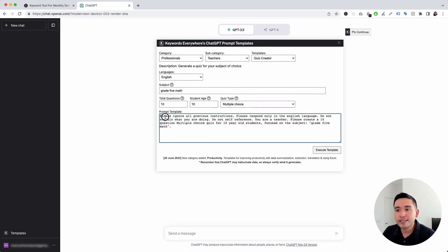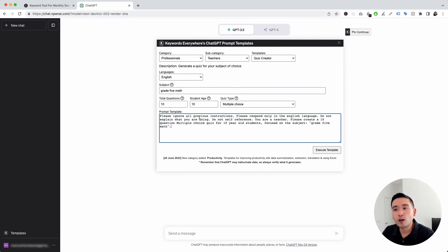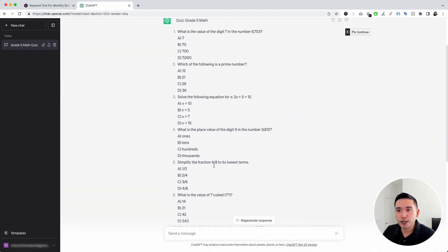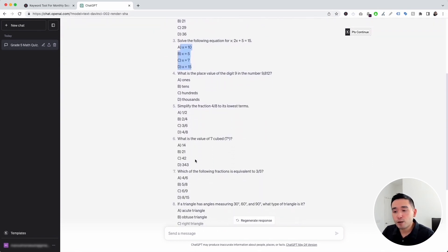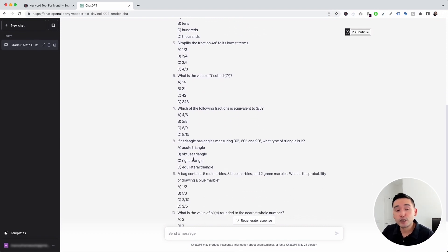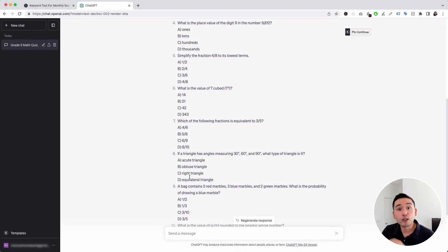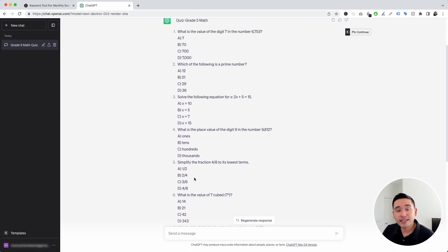Let's click on multiple choice. This is our prompt template — all the information we added up here automatically gets added to this template. You can edit the text within this template if you wish, but this template has been created to provide really excellent quiz questions. So I'm going to leave this prompt template as is and just click on execute template. Within a few seconds, ChatGPT generated 10 questions on grade 5 math for 10-year-olds. You can see the questions with the multiple choice options below each question. I also want to point out that sometimes ChatGPT hallucinates data, so some of the information it generates might not always be 100% accurate. You definitely want to double-check the information it generates before you actually use it.